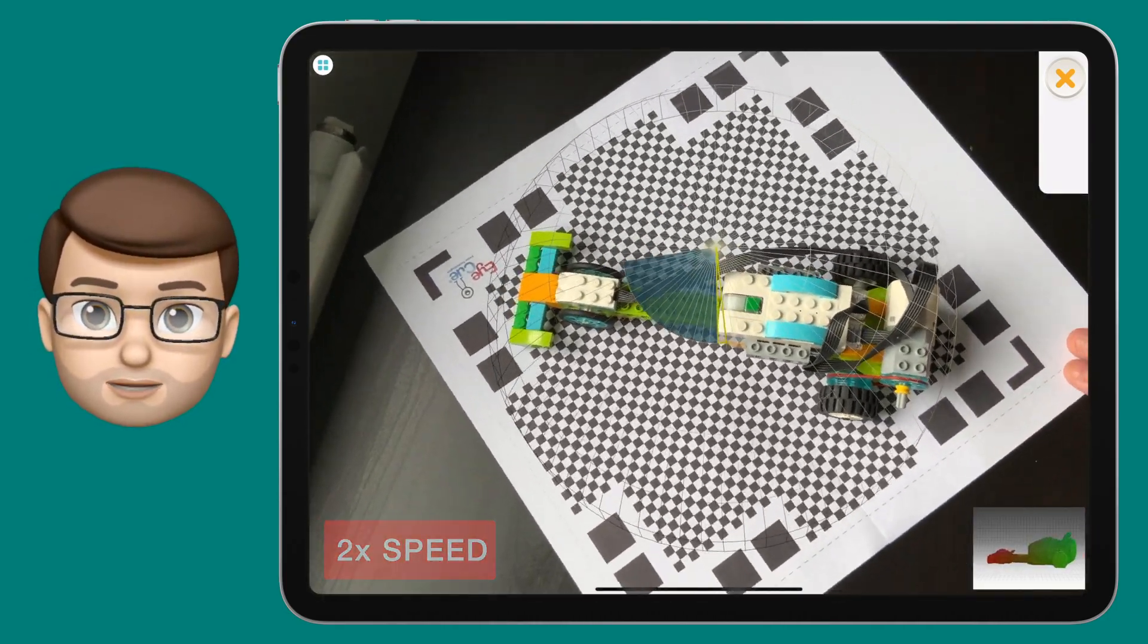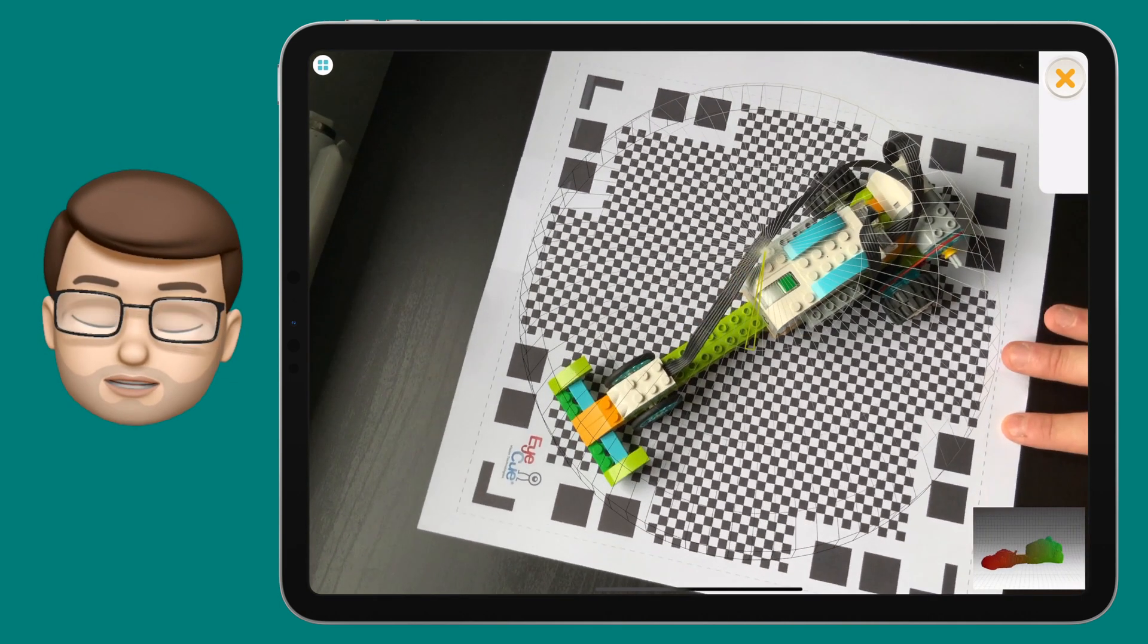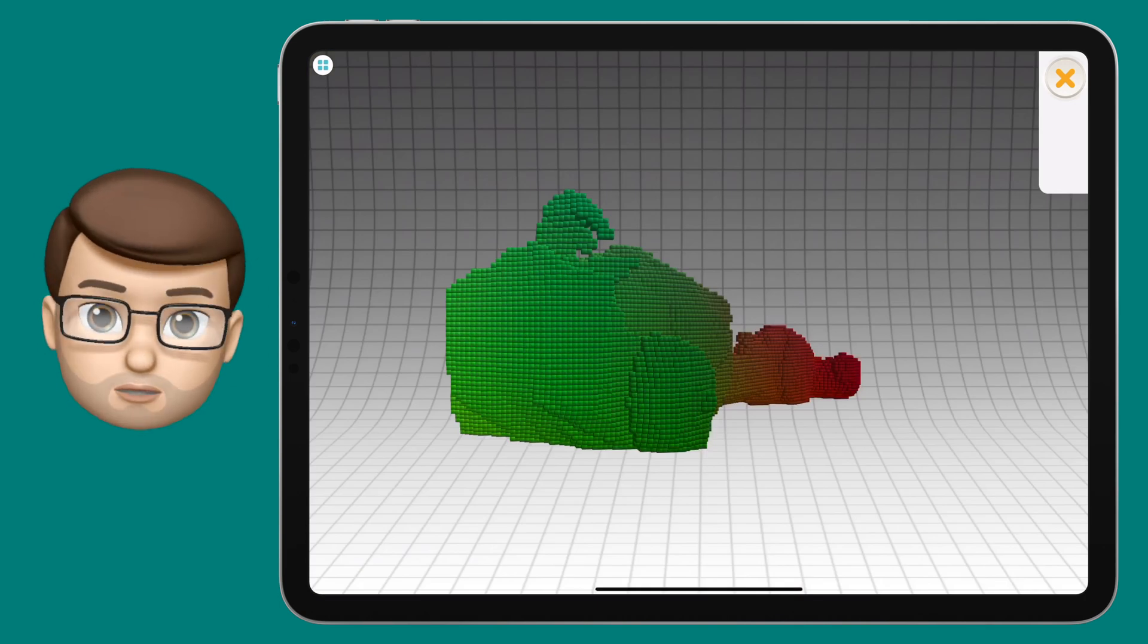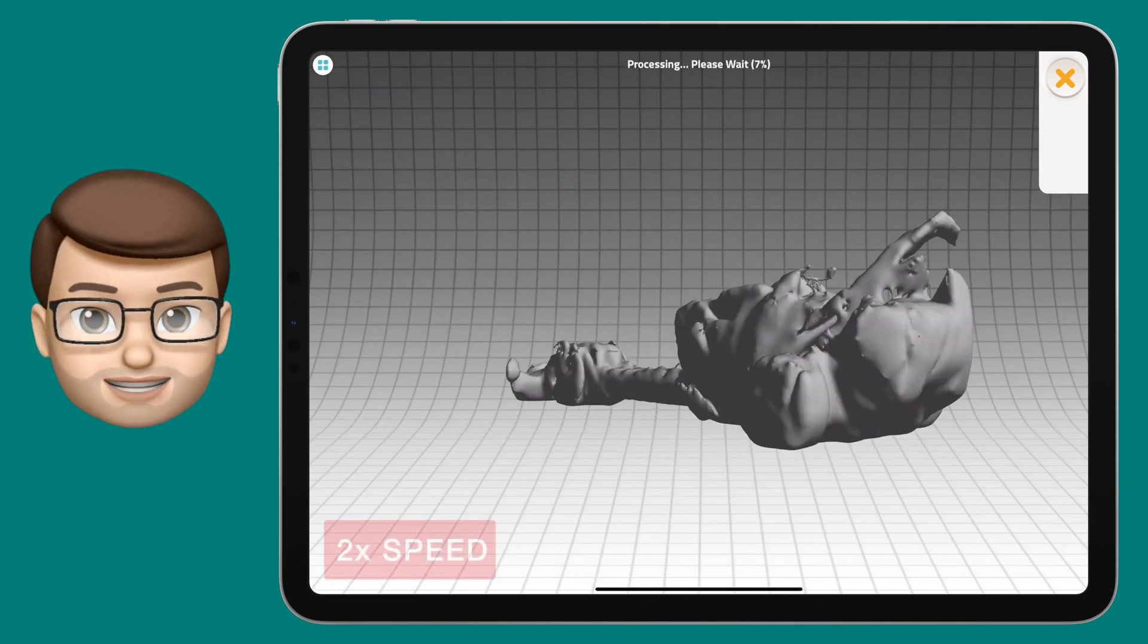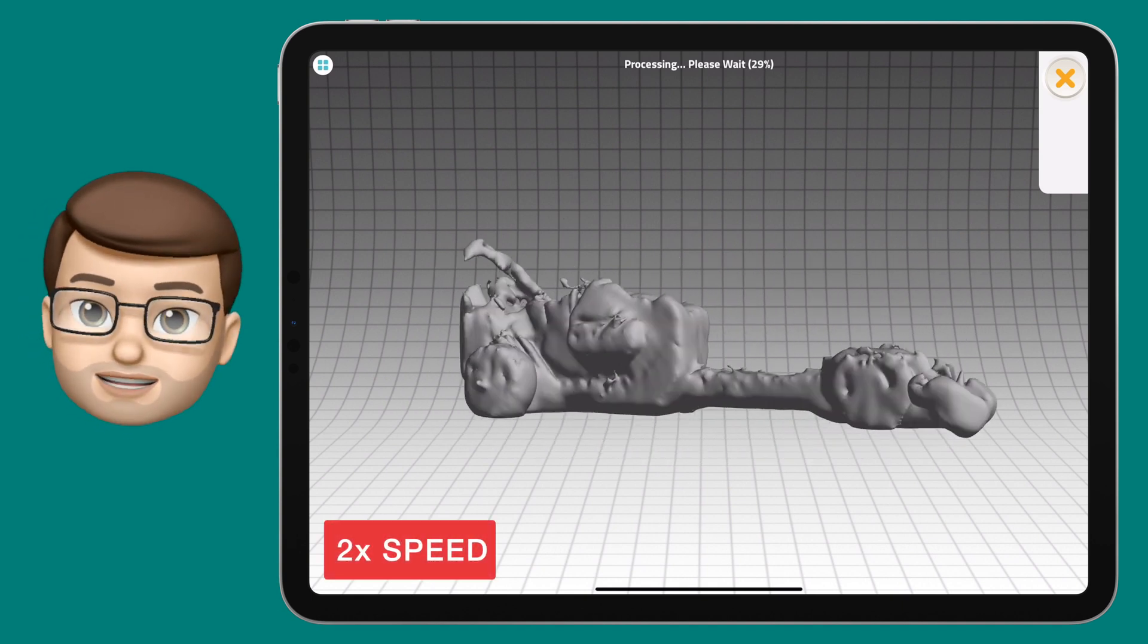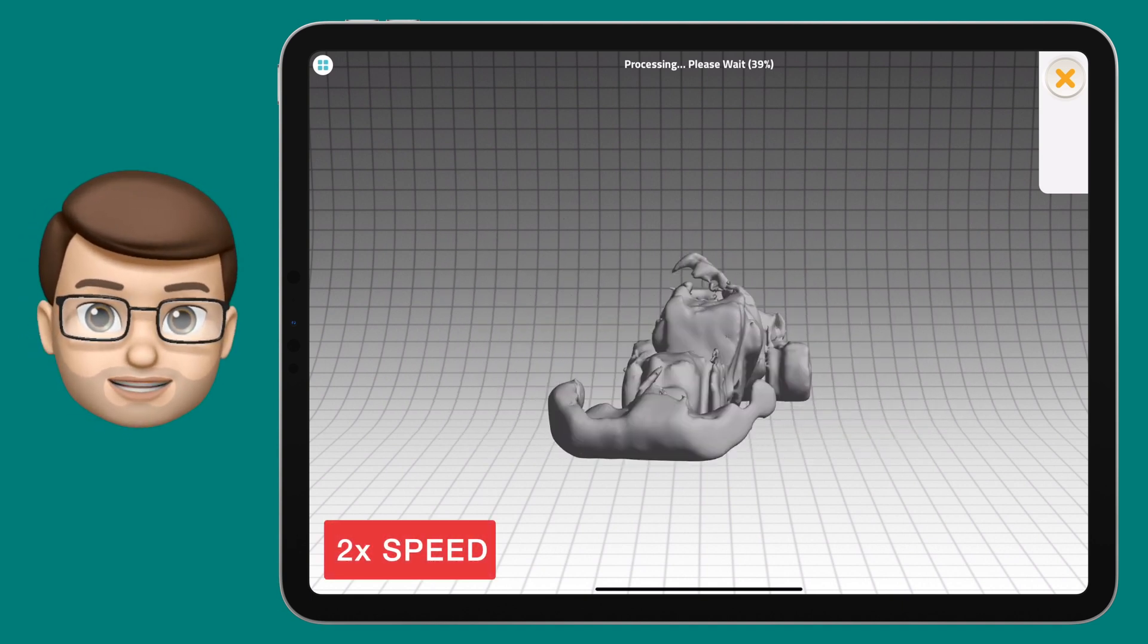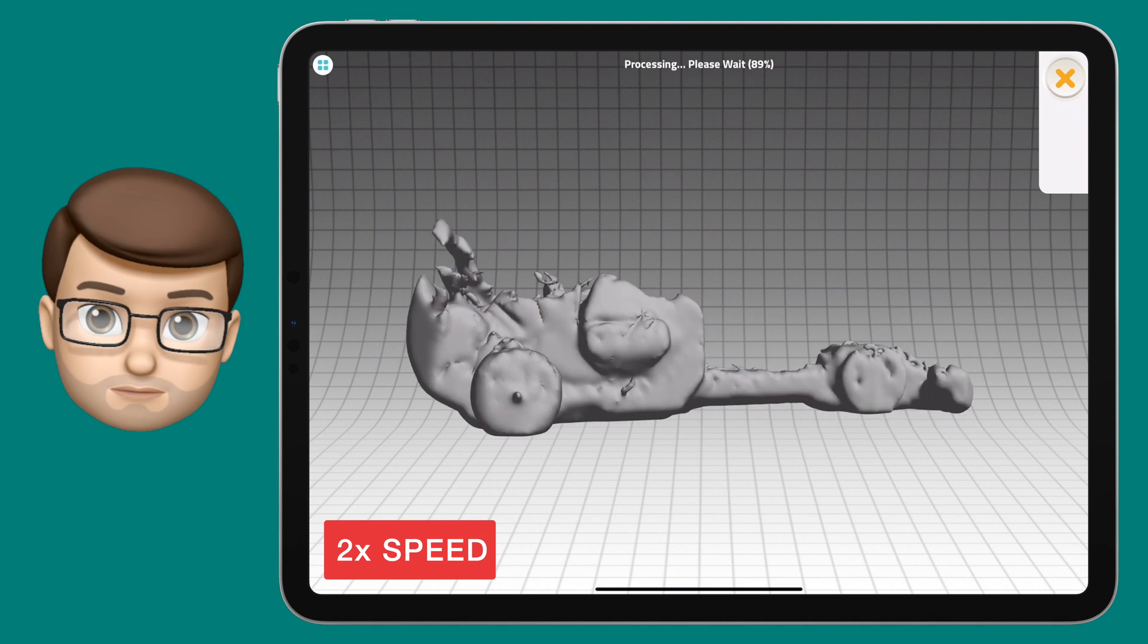This scan is now being converted into a 3D object. It might take a moment or two and it may not look great at this stage but don't worry. When it's done you will then see a colored 3D render of your object.